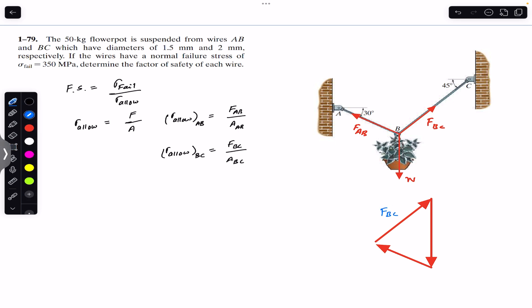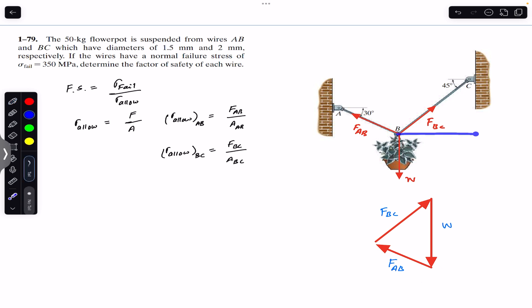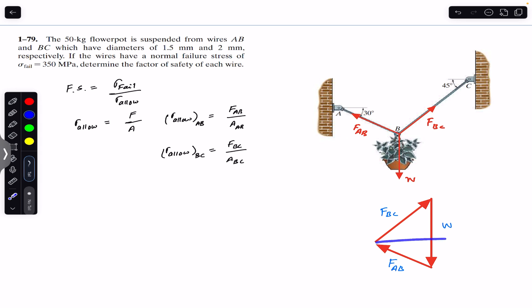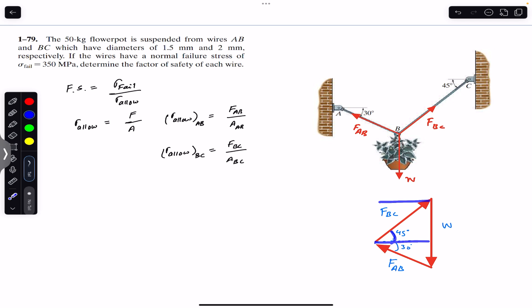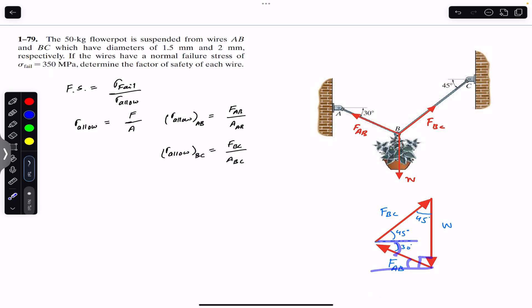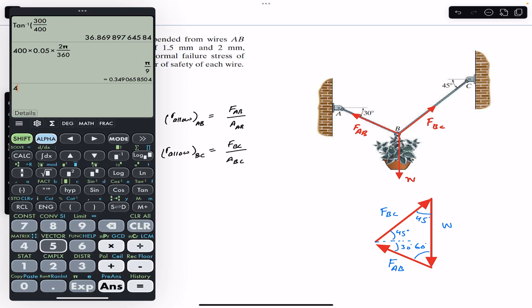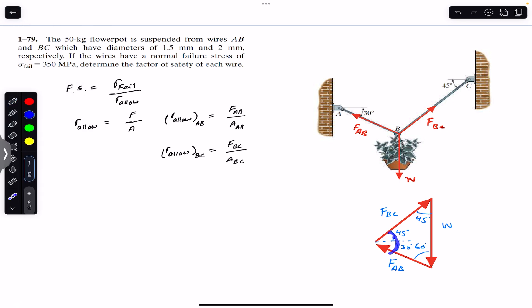So this is FBC, this is the weight, and this is FAB. If I draw a horizontal line here, if this angle is 45° then this is 45° as well, and if this angle is 30° then this is 30° as well. This angle is 45°, this angle is 45°, this angle is 30°. If this angle is 45° then this is 90°, making this angle 45° as well. So this angle is 60° and 45° plus 30° is 75°, so this angle is 75°.